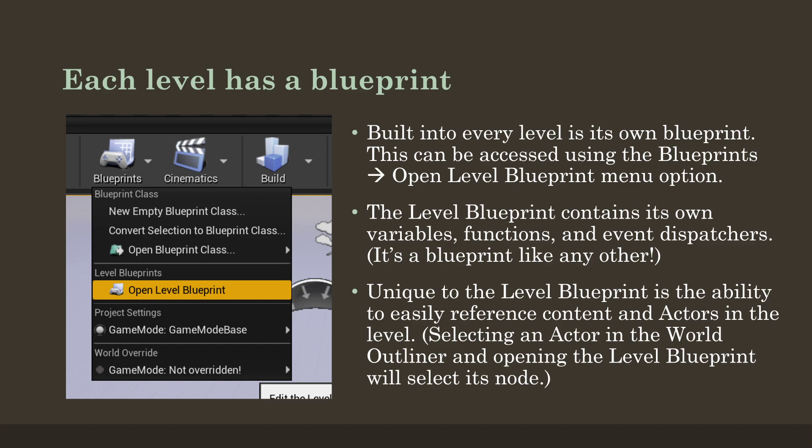Just like every other blueprint, we can add our own variables, functions, event dispatchers, and a number of other things — we use it as if it were any other blueprint. However, unique to the level blueprint is the ability to easily reference content and actors in the level. One way to think about this is the level blueprint having access to all of the actors within it.